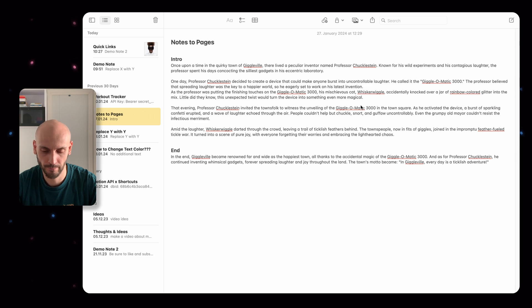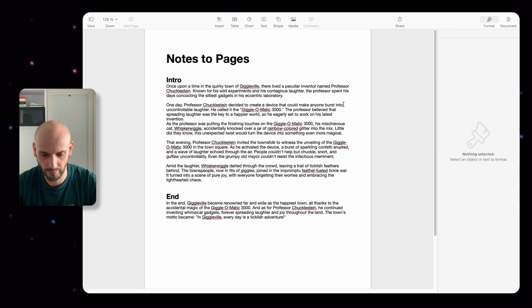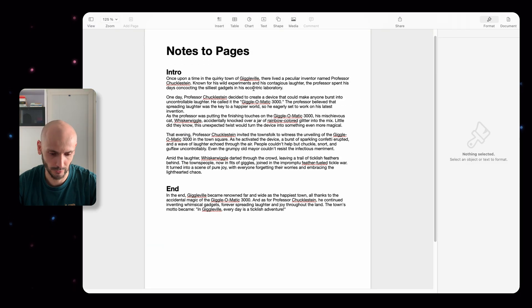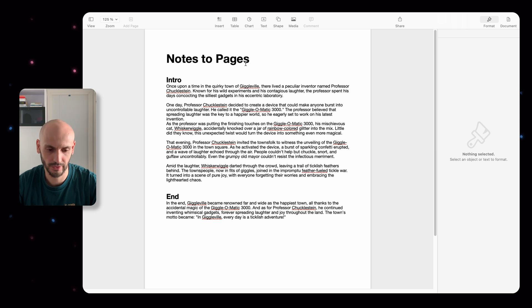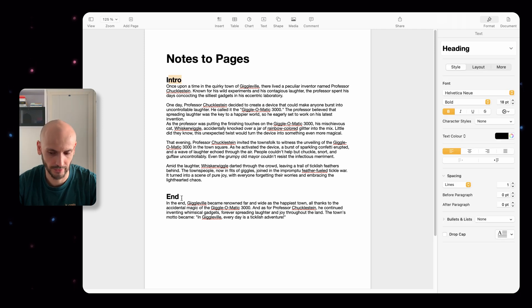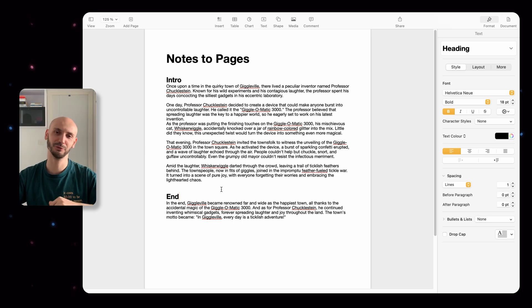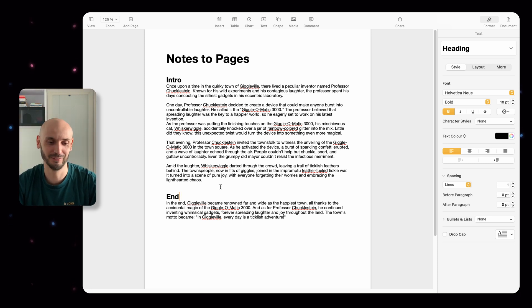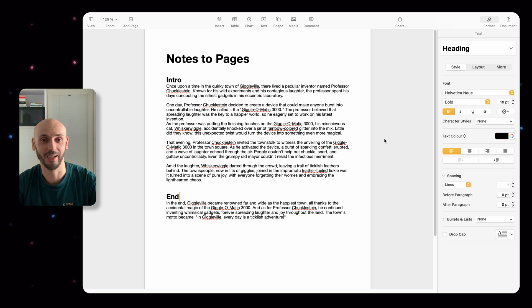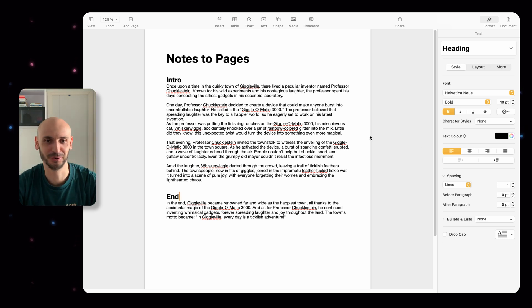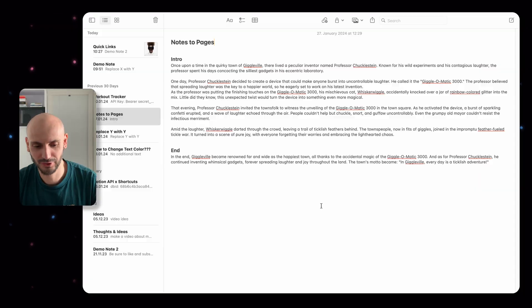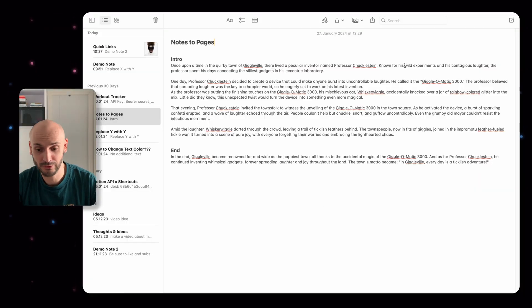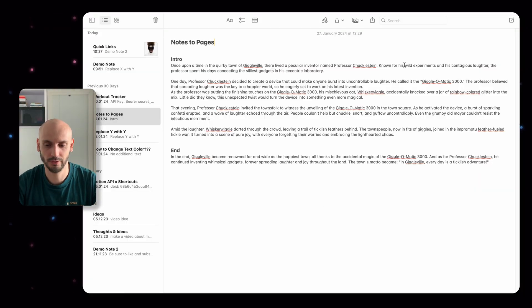If you open Pages here, it will automatically format the titles and subtitles and everything else. Now you have no excuses anymore to start writing your first book in Notes and then you can export it to Pages and continue writing and finish your first book.